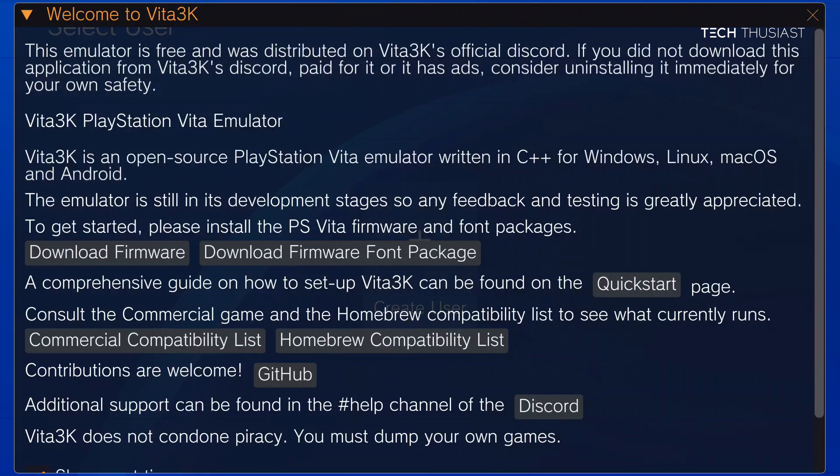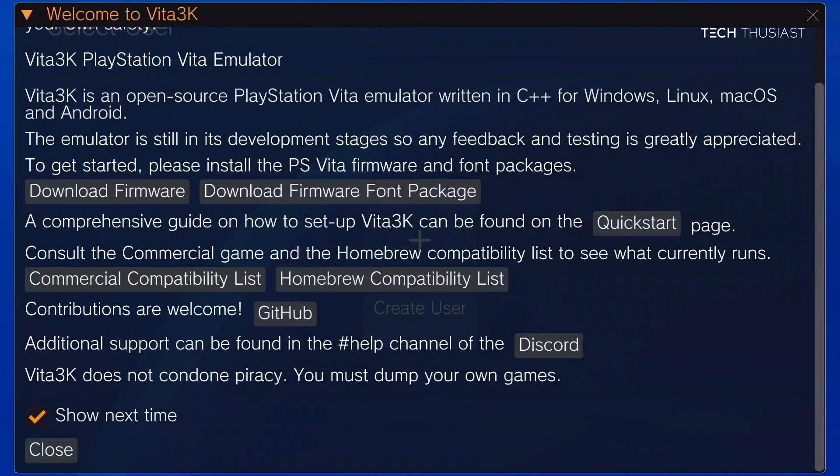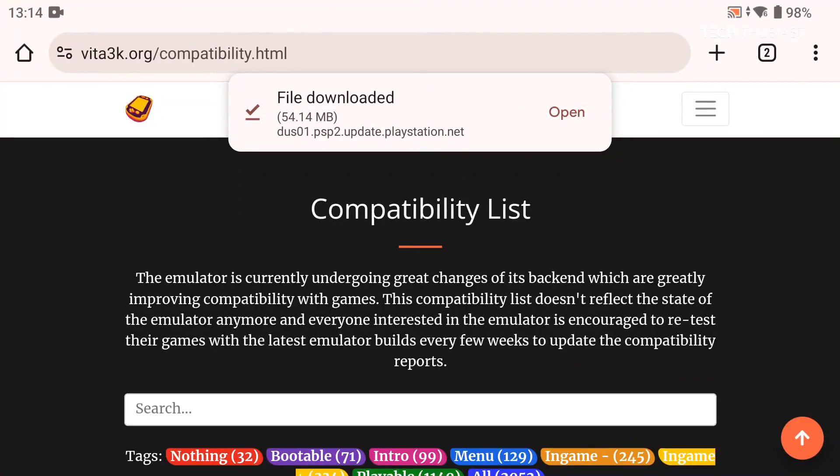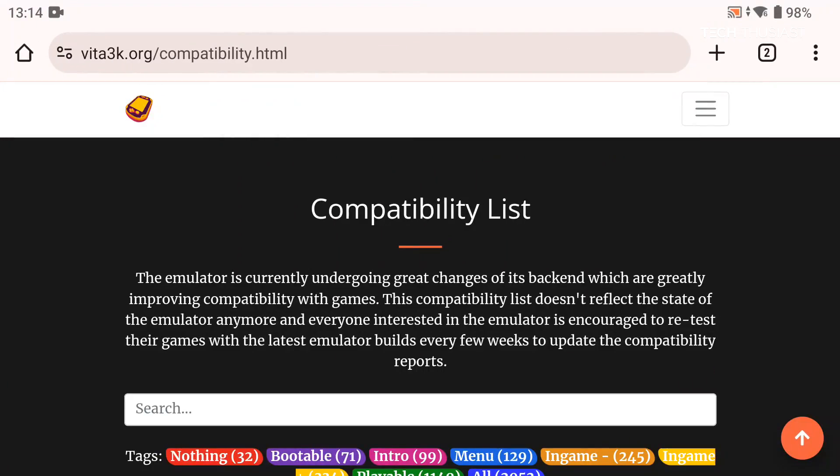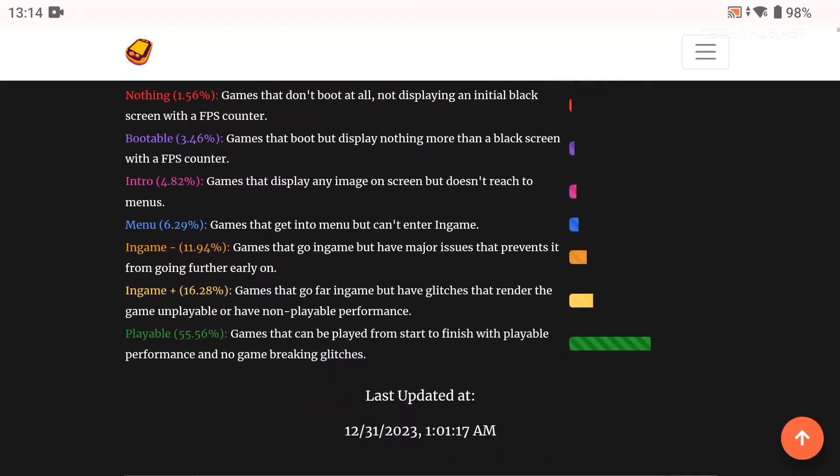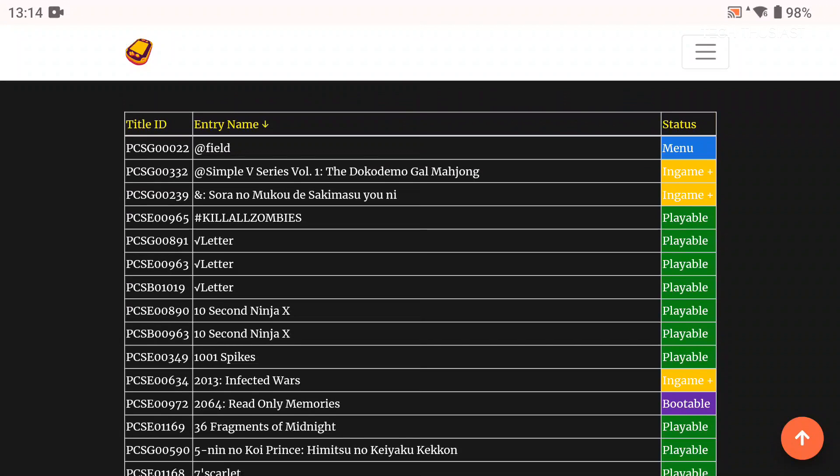Now we've got this welcome message and we can tap on this to not show again. Now before we close there is a link for the compatibility list. I'm going to tap on that and here basically we can see all of the games that are playable, that only go to the menu, bootable, etc.